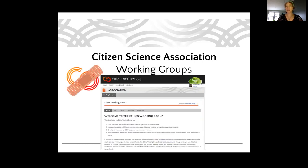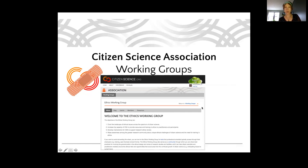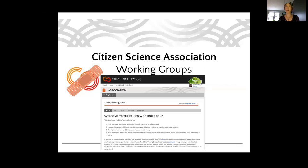Working groups are largely self-organized groups that address cross-cutting issues for the field. You can find our working groups on the citizenscience.org website, with the caveat that our website is still feeling some impact of a major hack earlier this summer. Each working group has a space for a blog, events, listing its members, and cataloging resources. Current working groups include education, data and metadata, professional development, and more. There is also a way to propose new working groups.